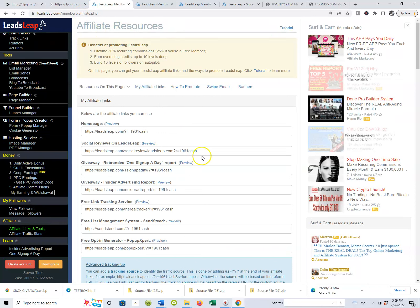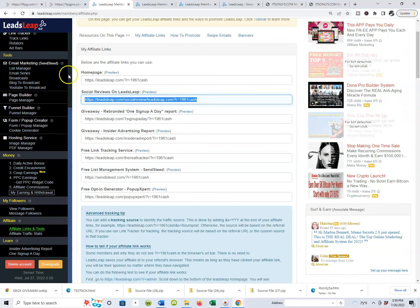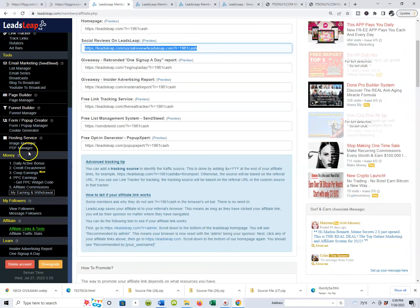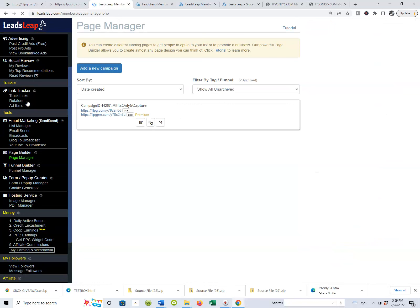Go right inside there and grab that link — highlight it — because that's the link we're going to use when we go back to the editor to start editing these pages. Let's go back to the page builder, because that's where all the editing is going to take place. Go back to your page builder and back to your page manager.